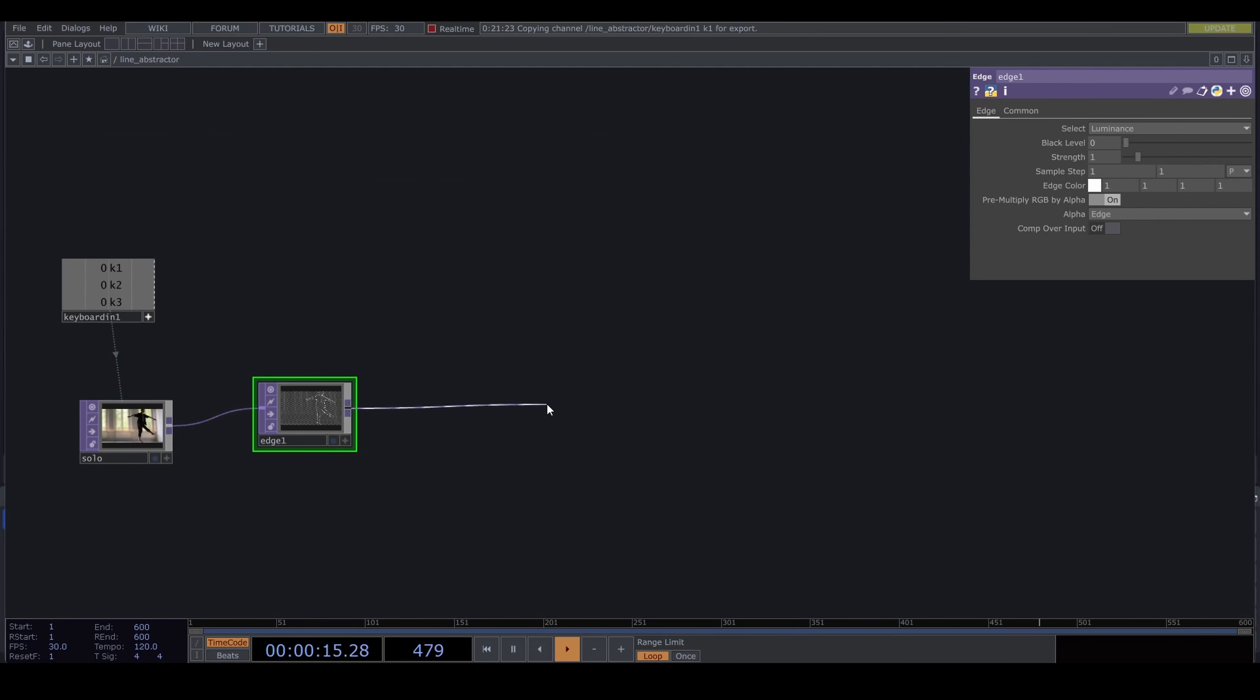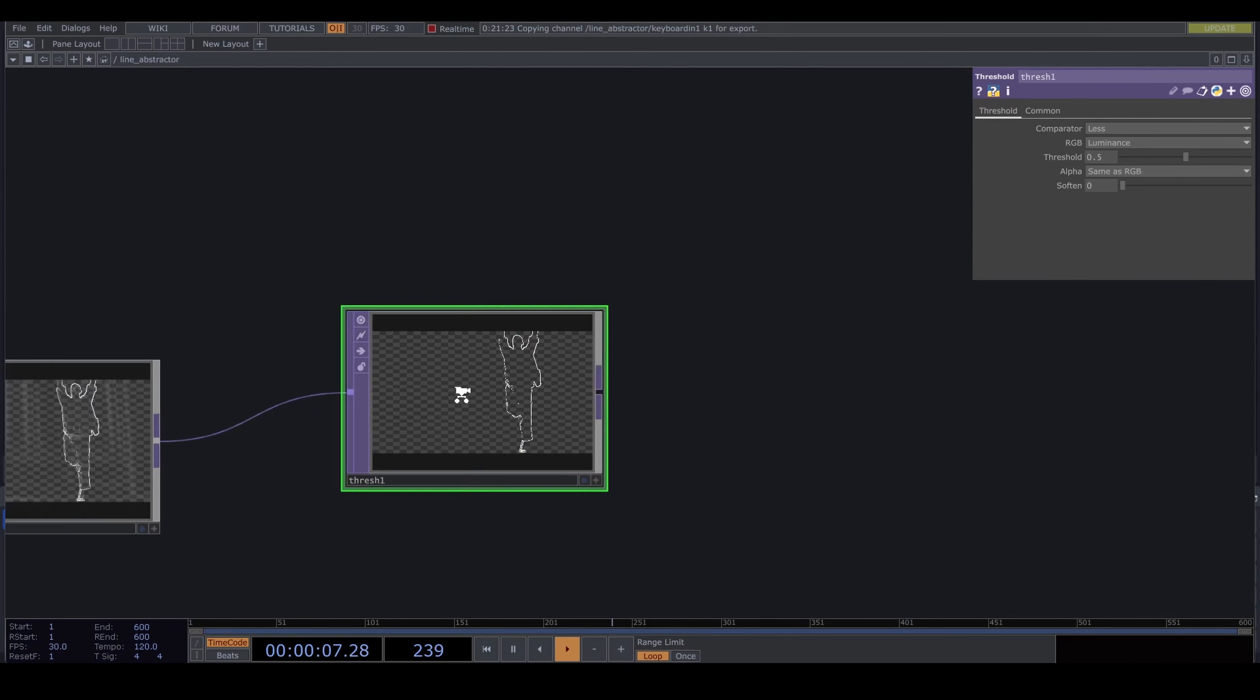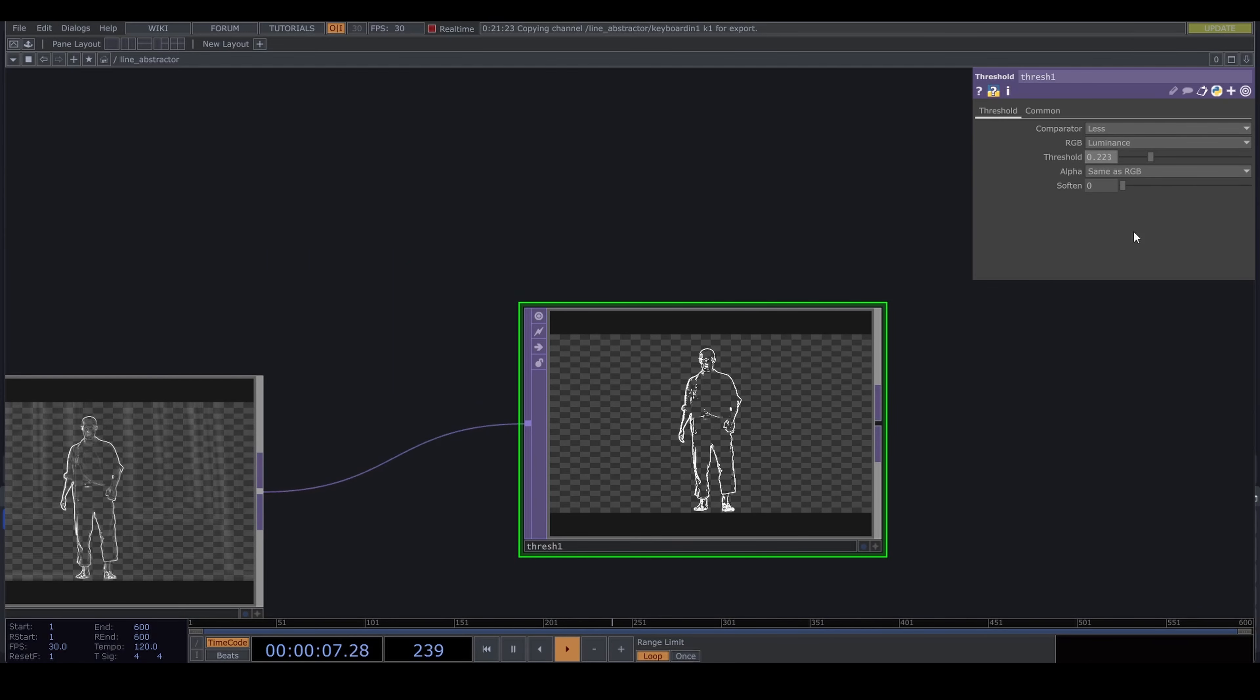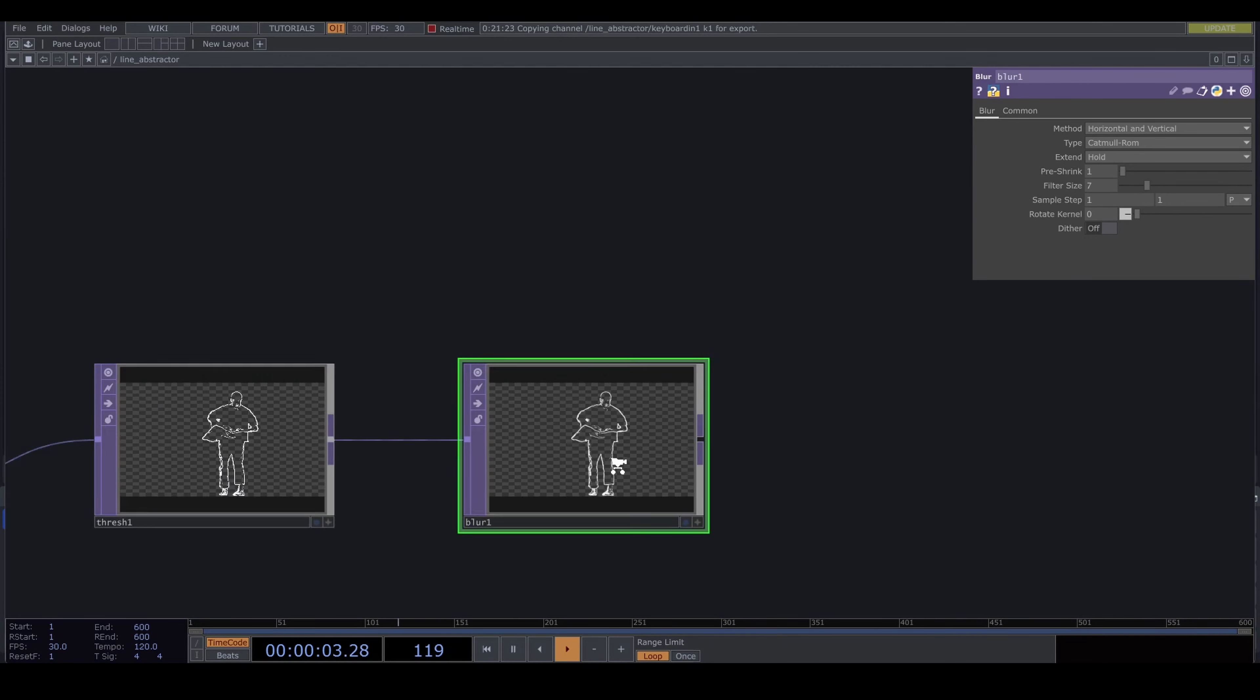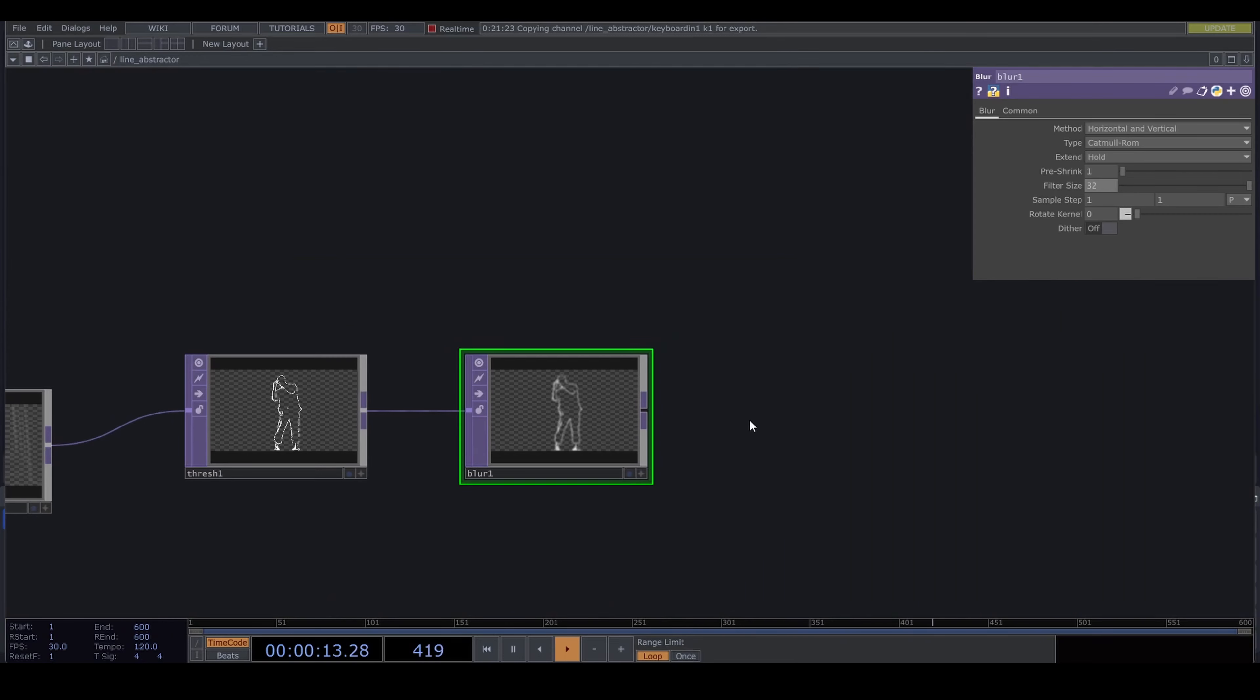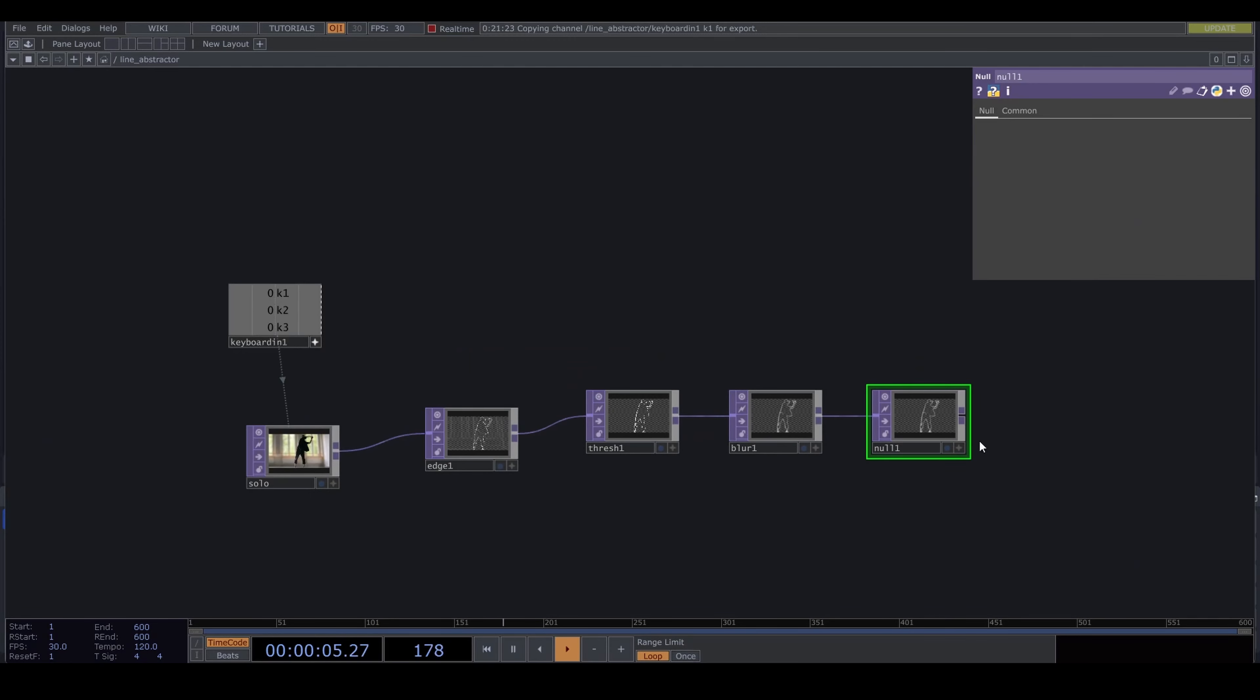Put down an edge TOP. There are some ugly backgrounds here, so I'm going to put down a threshold TOP. Slide the value until it looks good to you, depending on your video. You might need to make other treatments, but we want a clean outline of our figure. After the threshold, we put down a blur. All of these parameters can be adjusted depending on your needs.